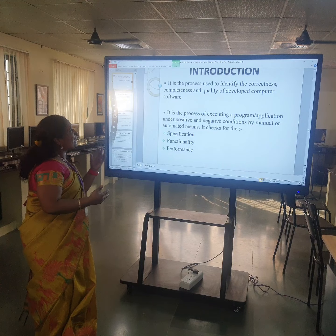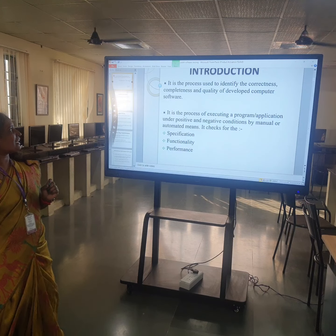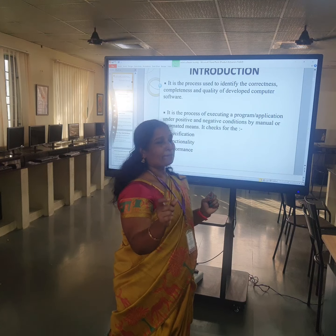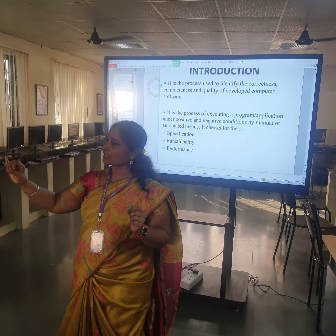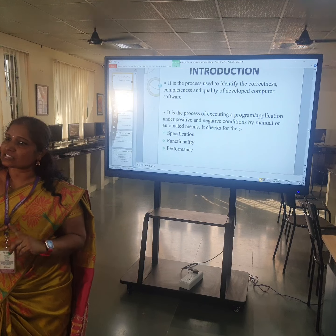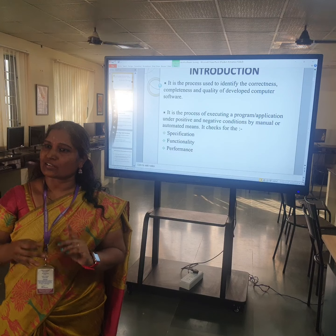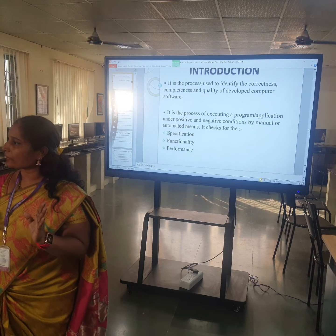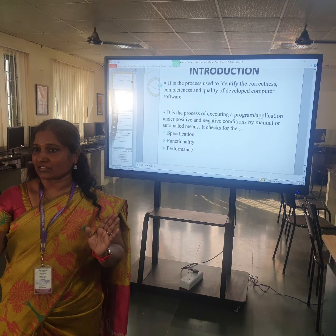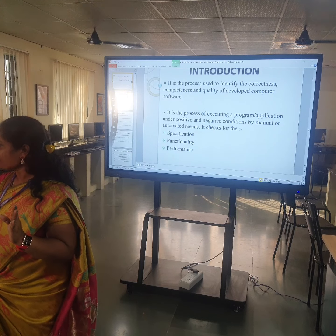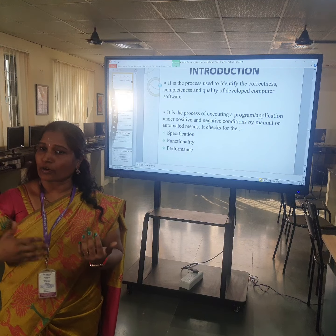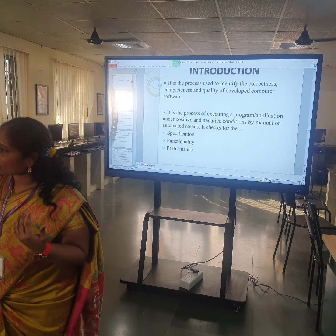So what is testing about? It is a process used to identify the correctness and completeness and quality of developed computer software. These two terms include everything: correctness and completeness. Whether my software is correct — have I developed the right product? Is it correctly working? Whether it serves the purpose for which it is intended to be developed.